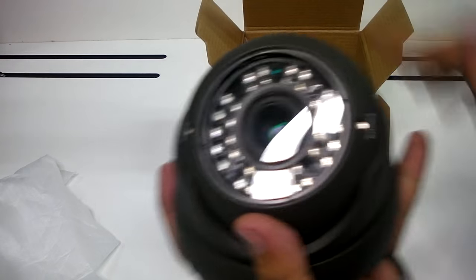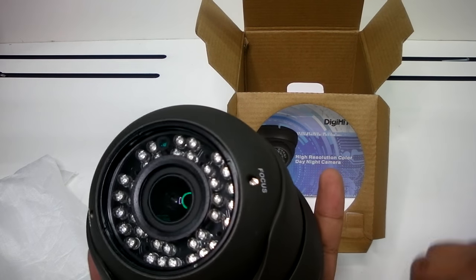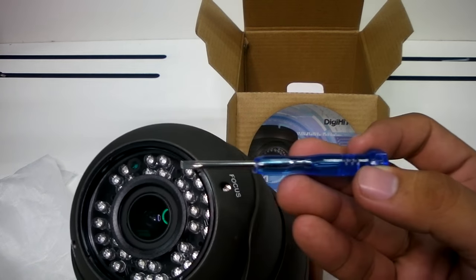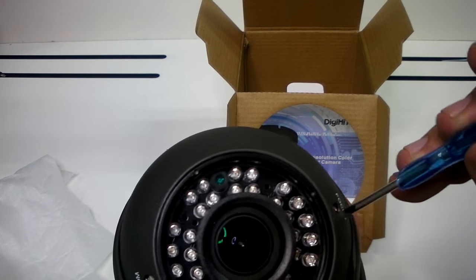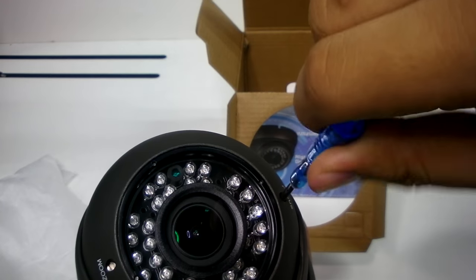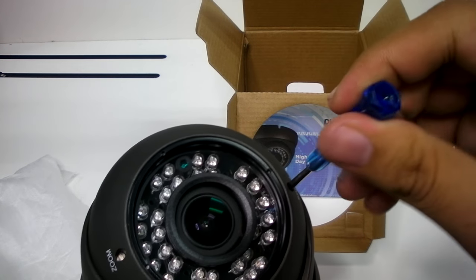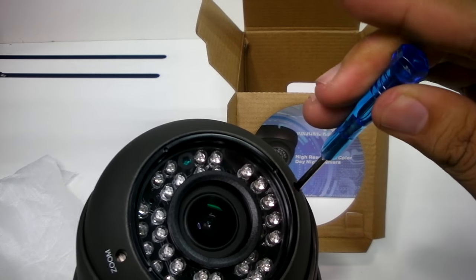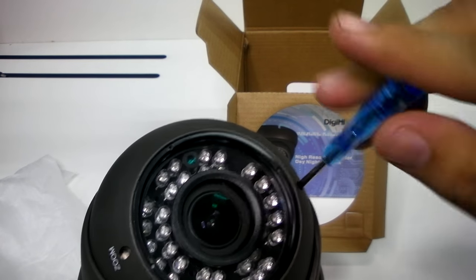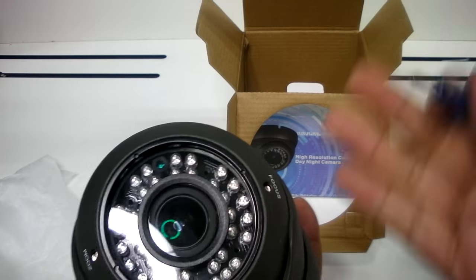To adjust this camera, simply take the screwdriver and insert it into the area you choose to alter, then turn like so.